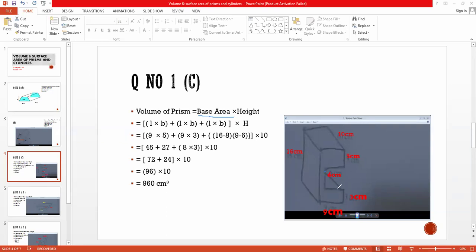Look here — this one is the first rectangle. Its length is equal to nine and its breadth is equal to three. Now look at the second rectangle: this side measurement is nine, and obviously this side measurement is also equal to nine. The breadth of this second rectangle is five.